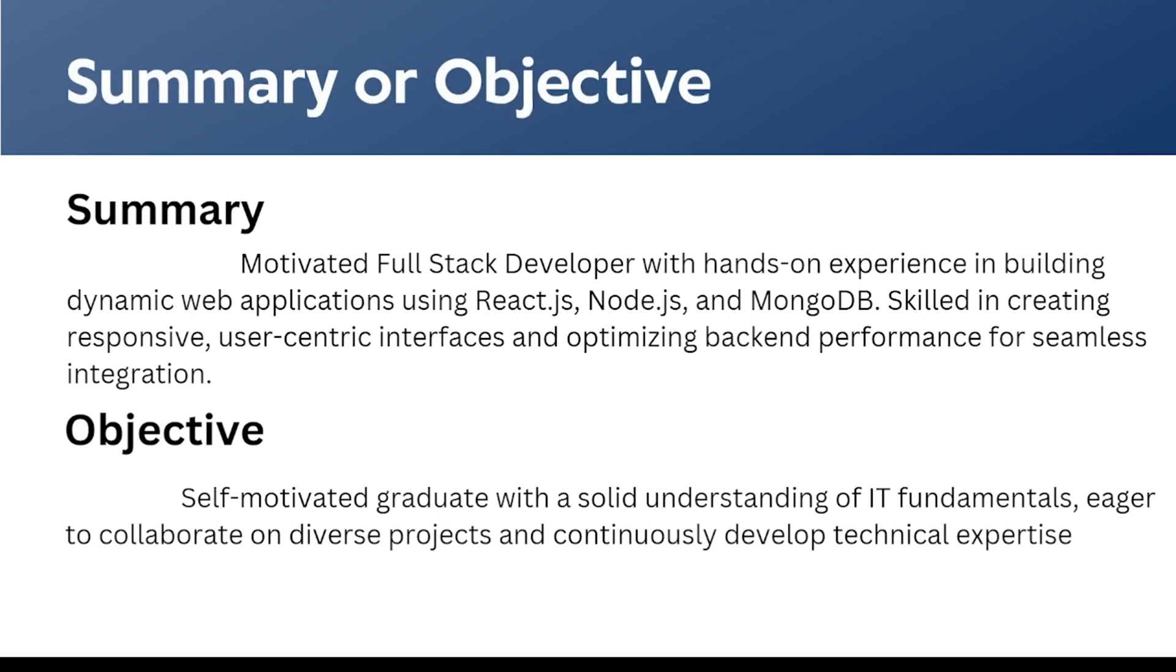Coming to the second section, which is summary or objective, most of you people will be confused between these two parts, like not sure about which one to pick. Summary is an overview of the entire resume in short. This is useful for an experienced person or a person with a lot of hands-on experience. Like we can mention in the summary as a motivated full-stack developer with hands-on experience in building dynamic web applications using React.js, Node.js, or MongoDB.